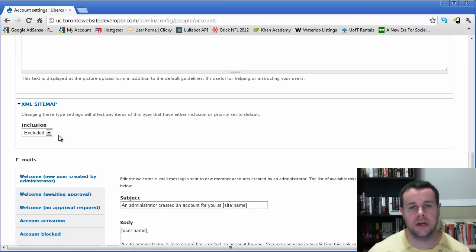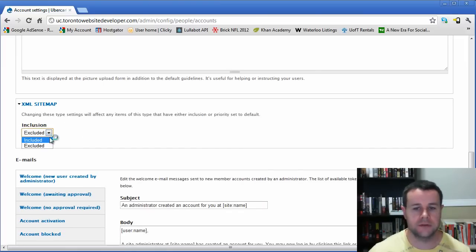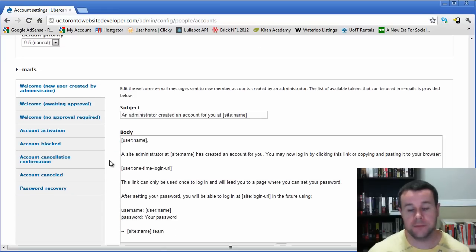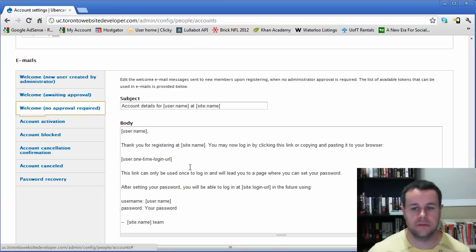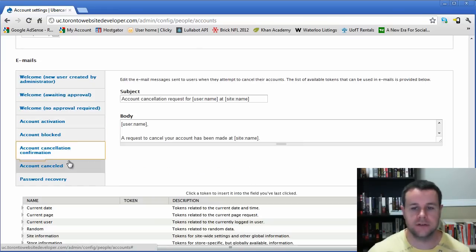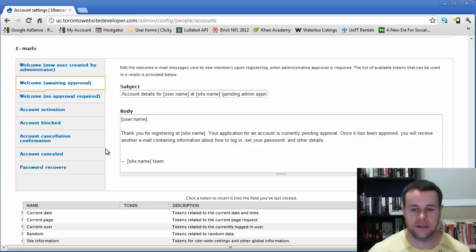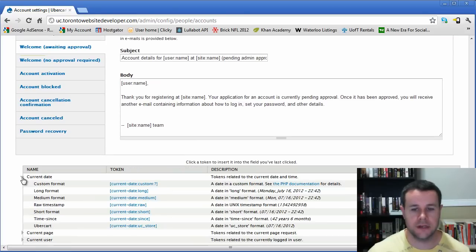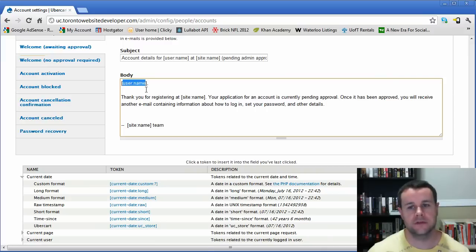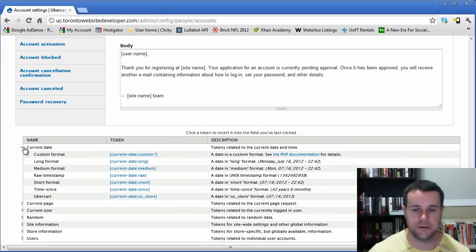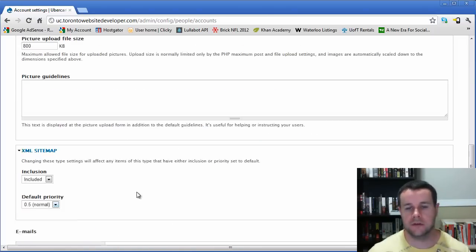I'll show you the XML sitemap integration in user settings later. Perhaps most importantly, you can customize all the emails sent during various actions on your site — things like account creation messages — using tokens. For example, the username token will dynamically insert the actual username of the recipient. That's a quick overview of the user account settings.